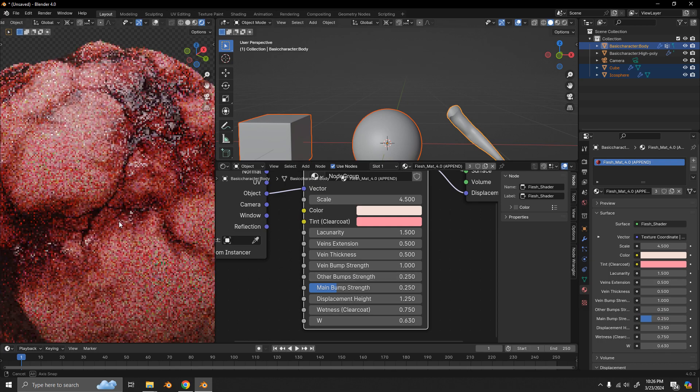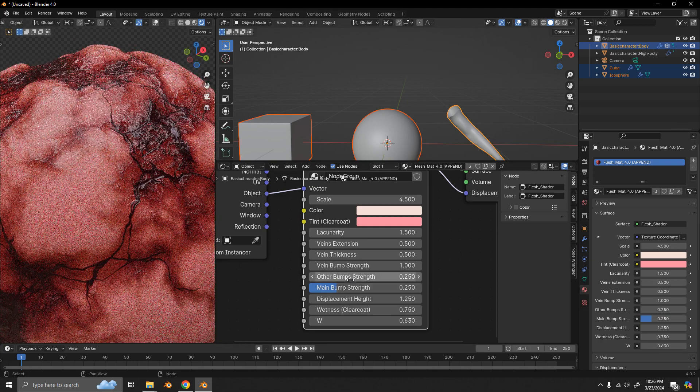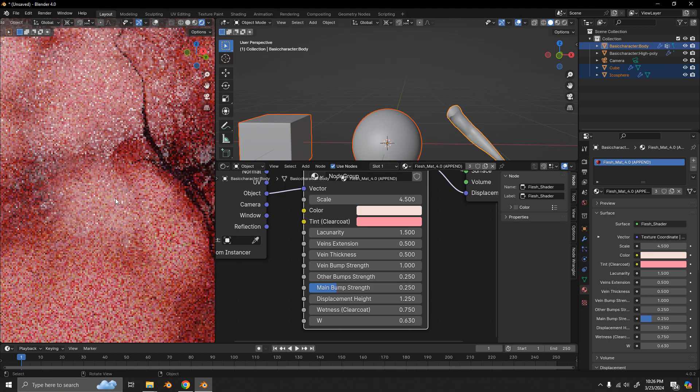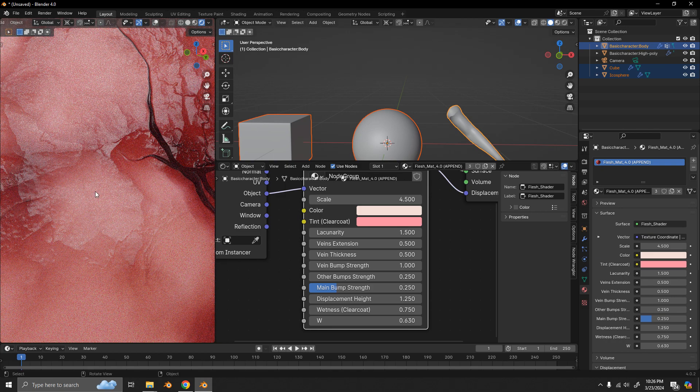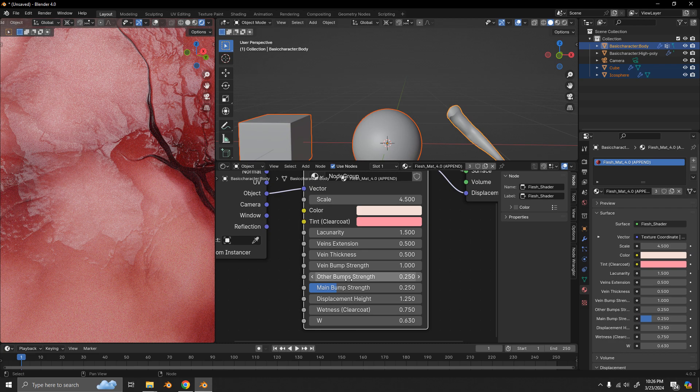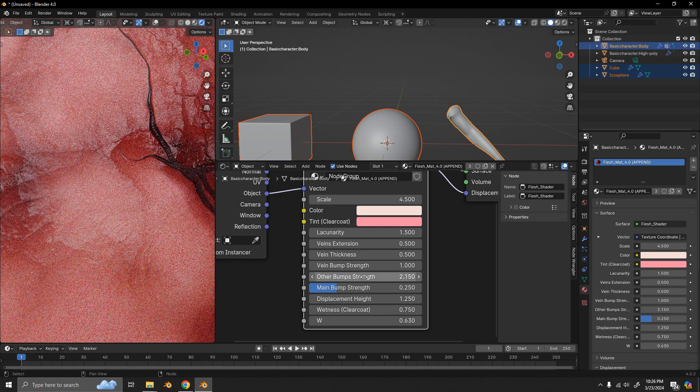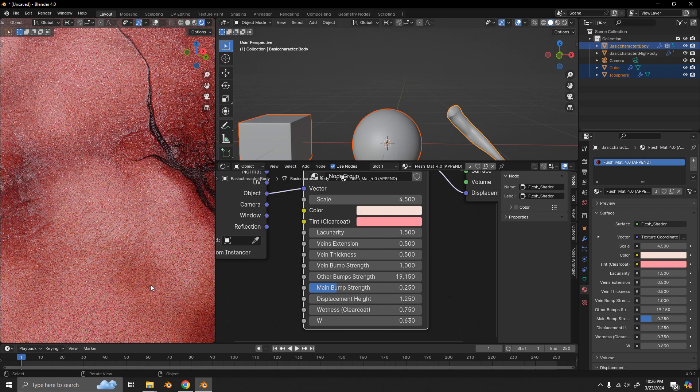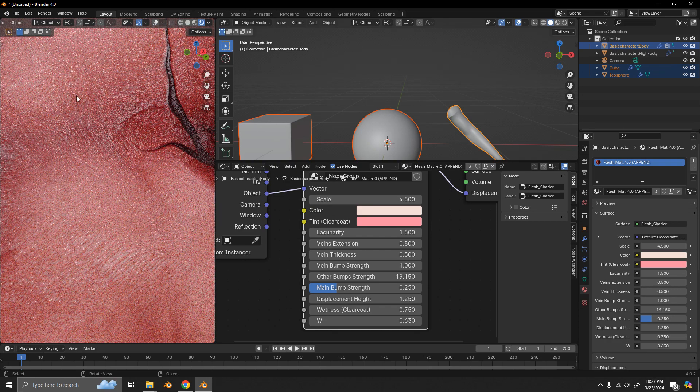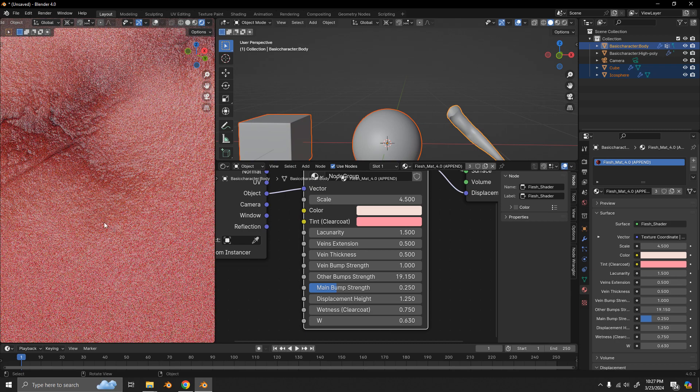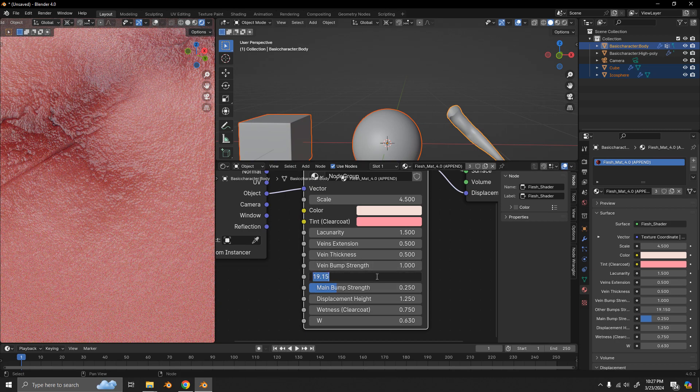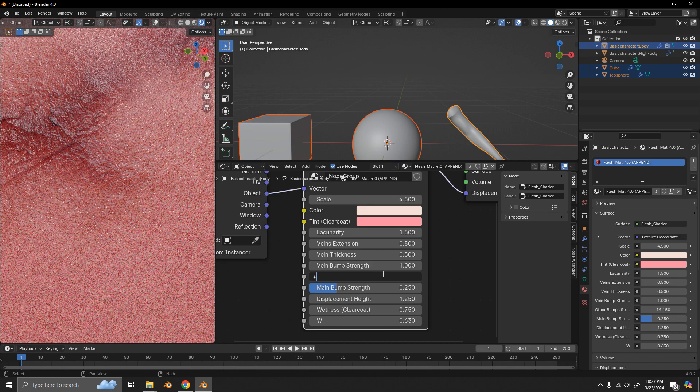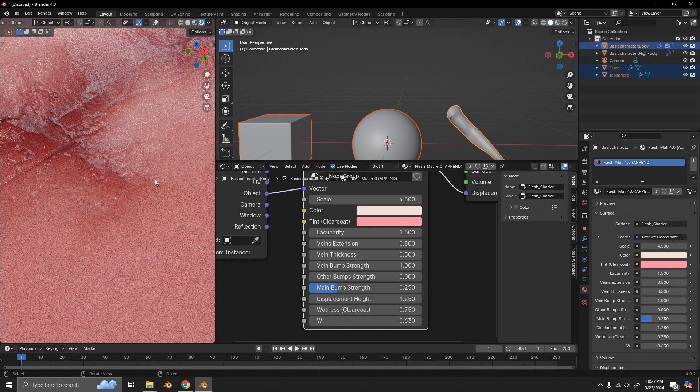Now, for we have other bumps. So, the other bump strength refers to the smaller bumps that we see around here. If I were to increase that, you can see these ridges around here. If I set that to zero, it becomes a lot smoother.